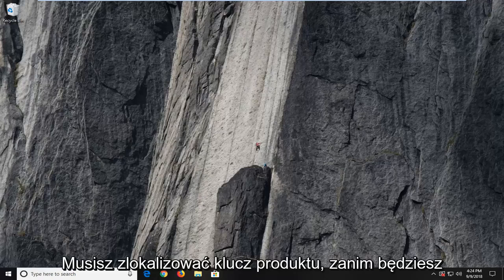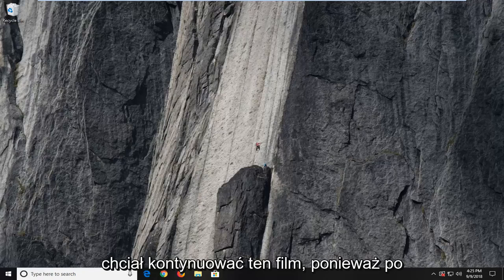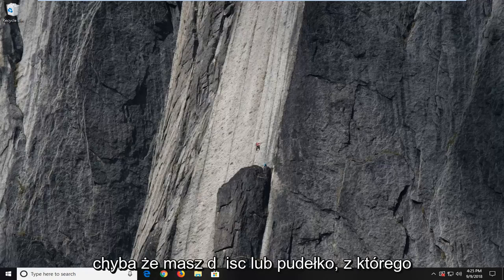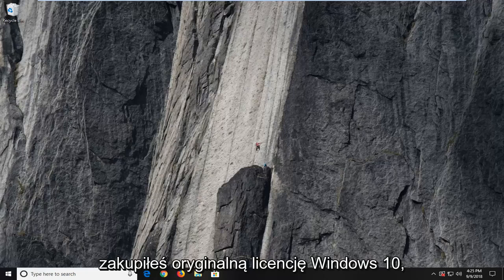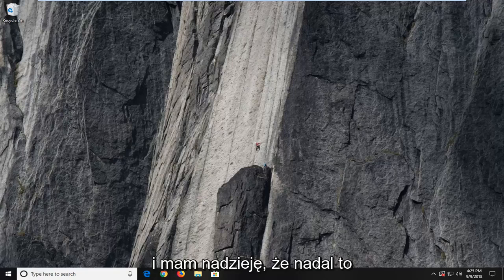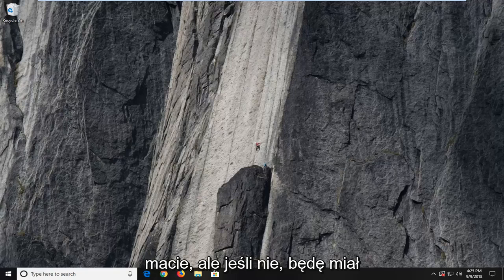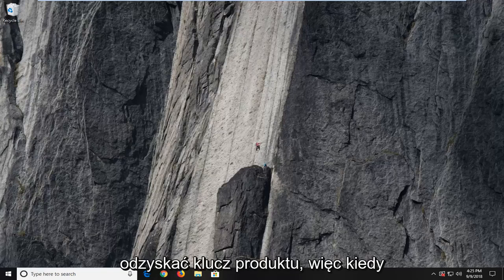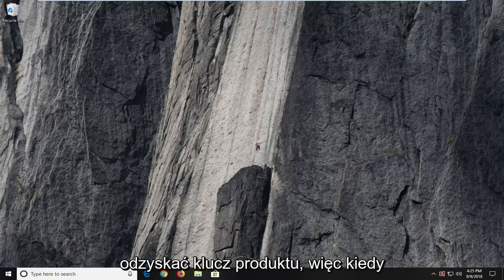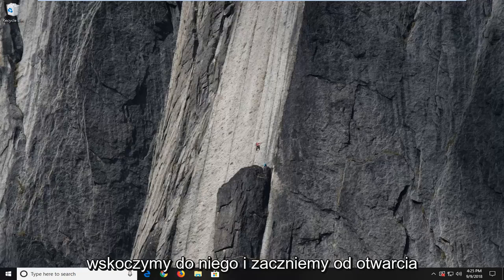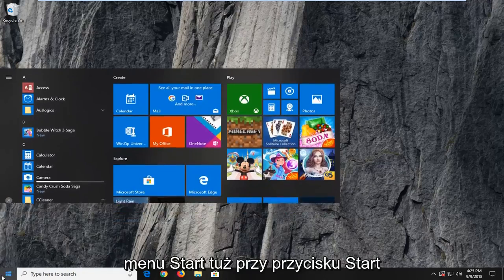First thing you're going to need to know is to just locate your product key before you want to proceed with this video. Because once it's deactivated, you're not going to be able to easily retrieve it. Unless, of course, you have the disk or the box you purchased the Windows 10 license from originally, which is perfectly acceptable, and I would hope that you guys still have that. But if you don't, I will have a link in the description of the video to another video I made about how to retrieve your product key. So once you're done with that and you have your product key in a safe location, we're going to jump into it and start by opening up the start menu.